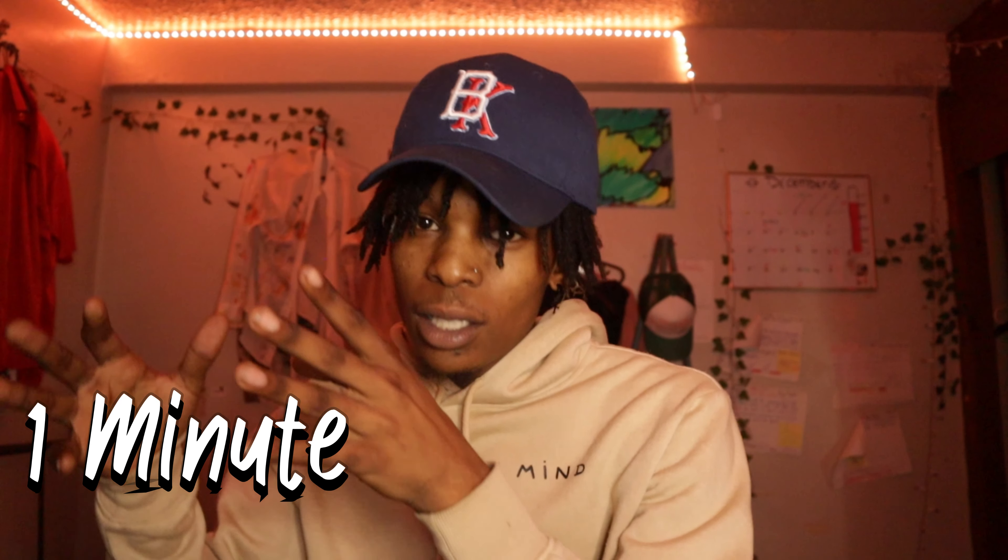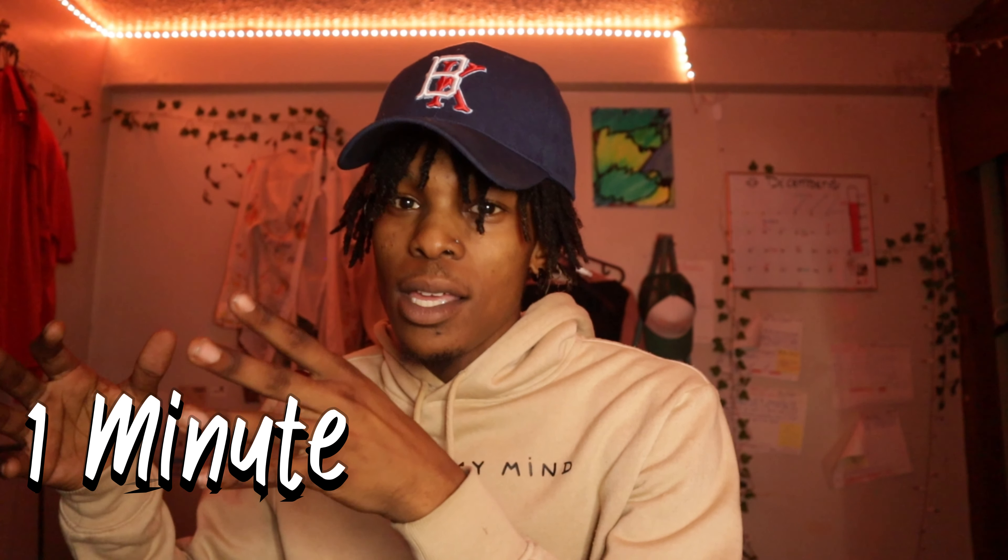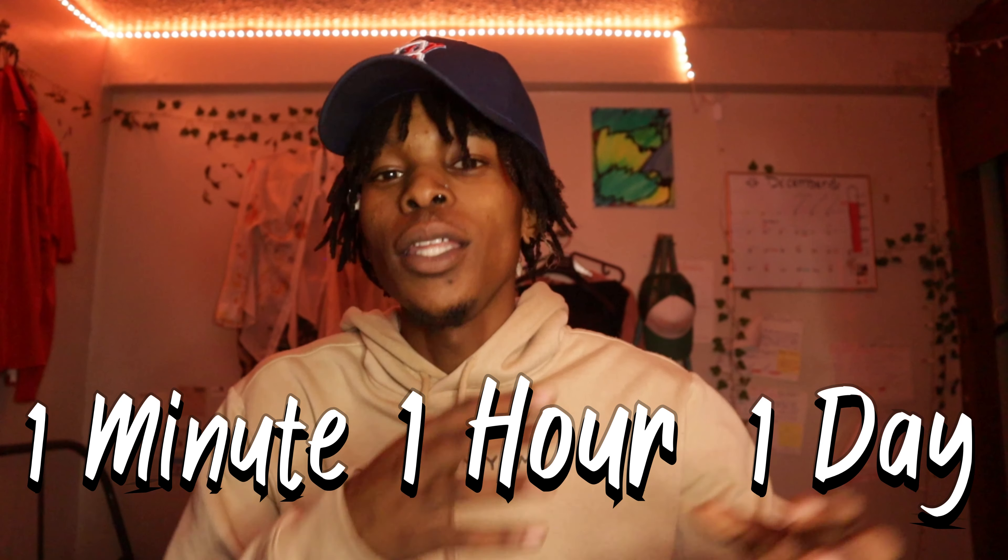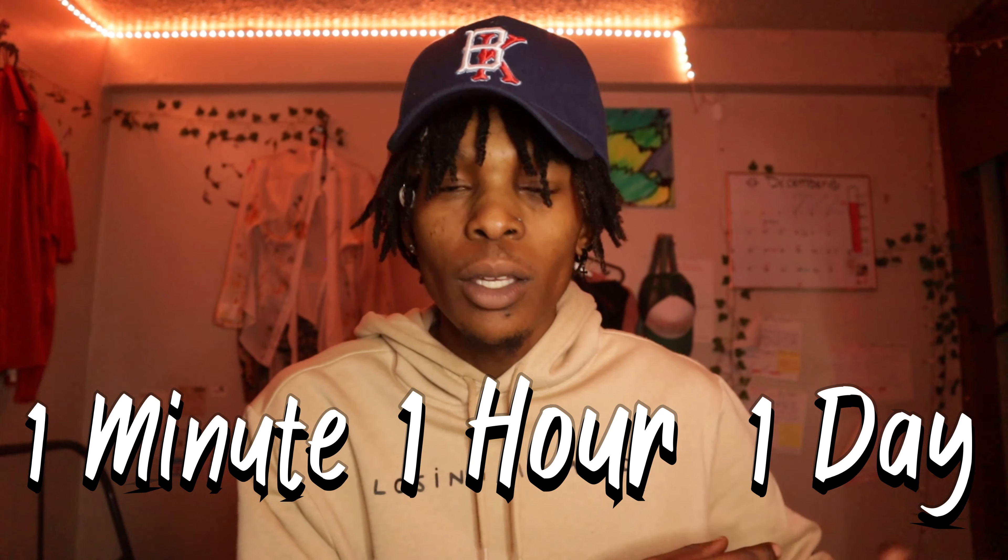So what we're going to be doing today is a little challenge. We're going to see how long you should spend on a beat. So I got a minute to make a beat, an hour, and then a day. So first I'm going to show you a minute, then an hour, and then I'm going to show you a day.